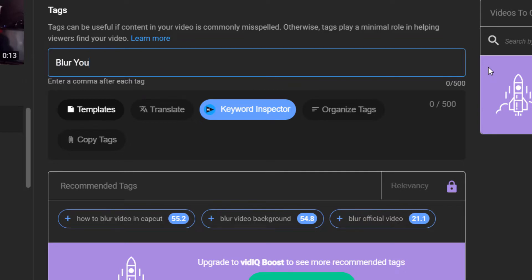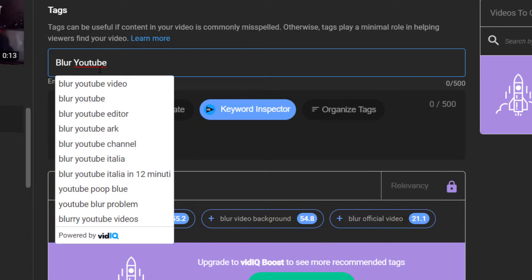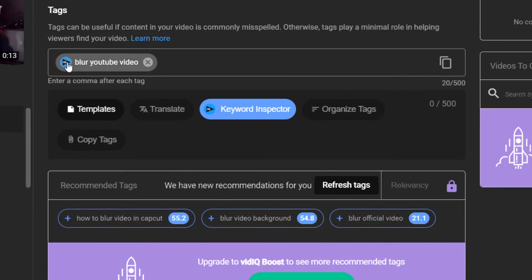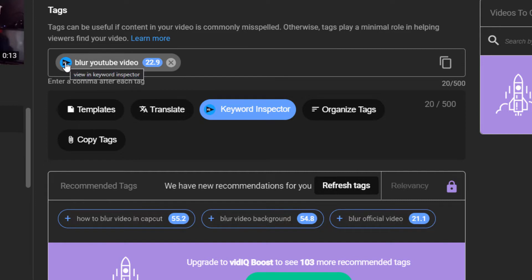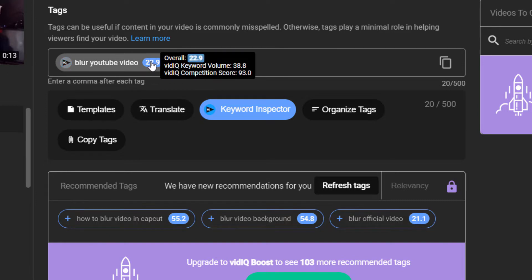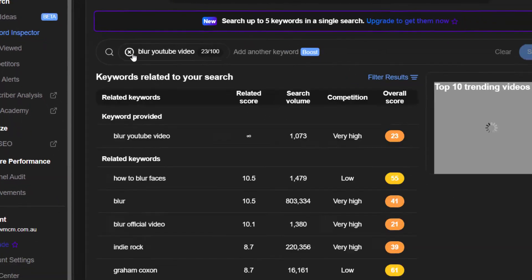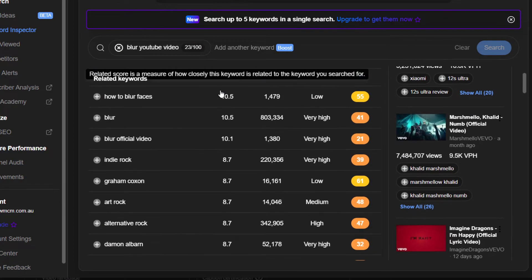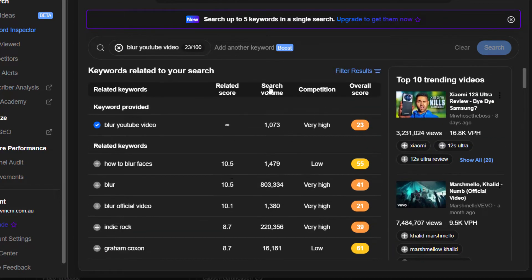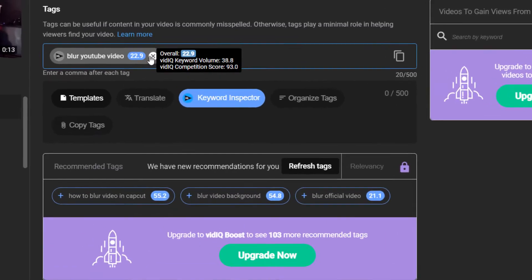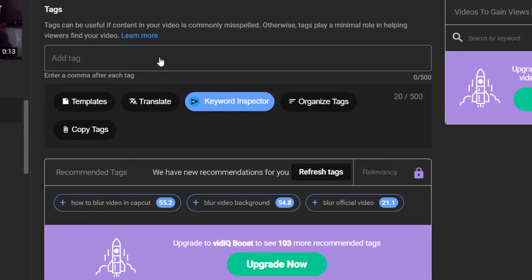So I'm going to say maybe this is a blur YouTube tutorial. I type that in, it gives me some recommendations. I can say 'blur YouTube video' and then click on the little vidIQ logo — you can see it has a pretty low score — and I can click on that logo to get the same keyword research panel up, showing search volume and competition.